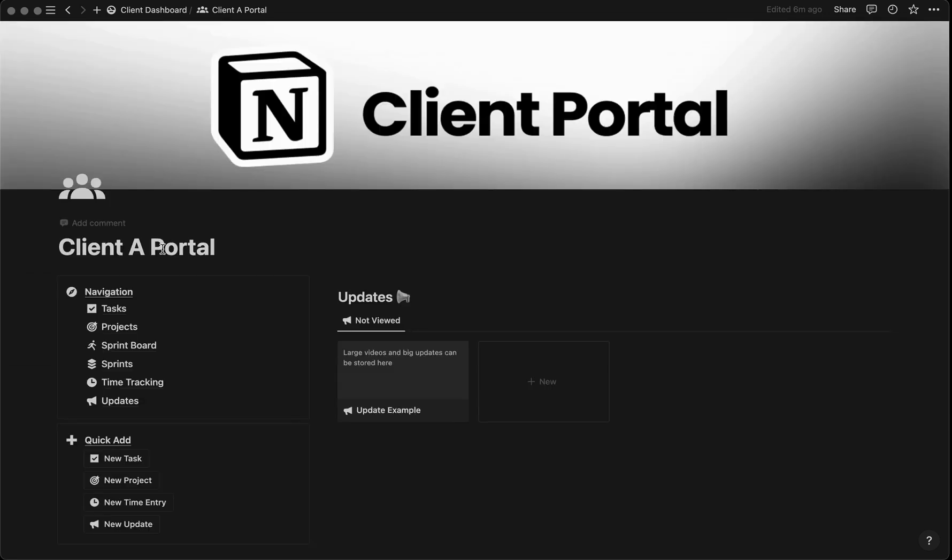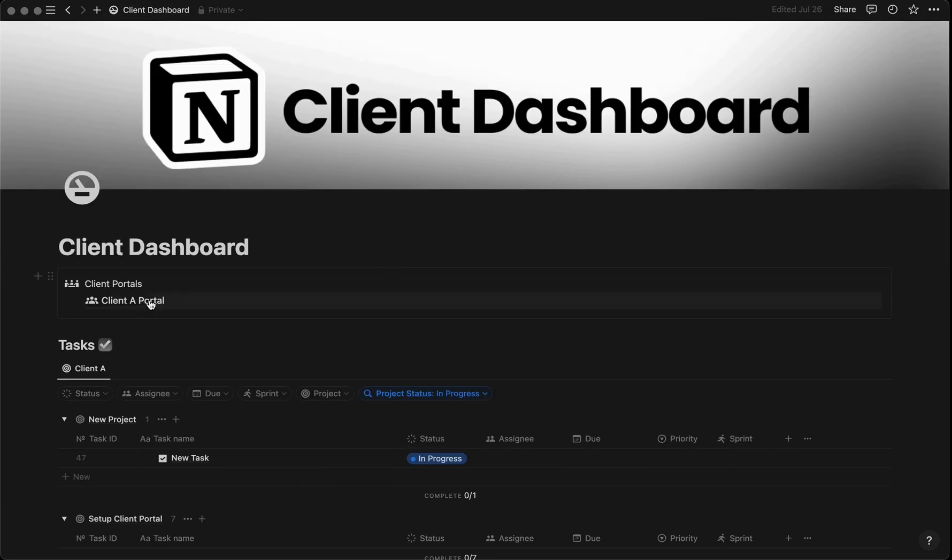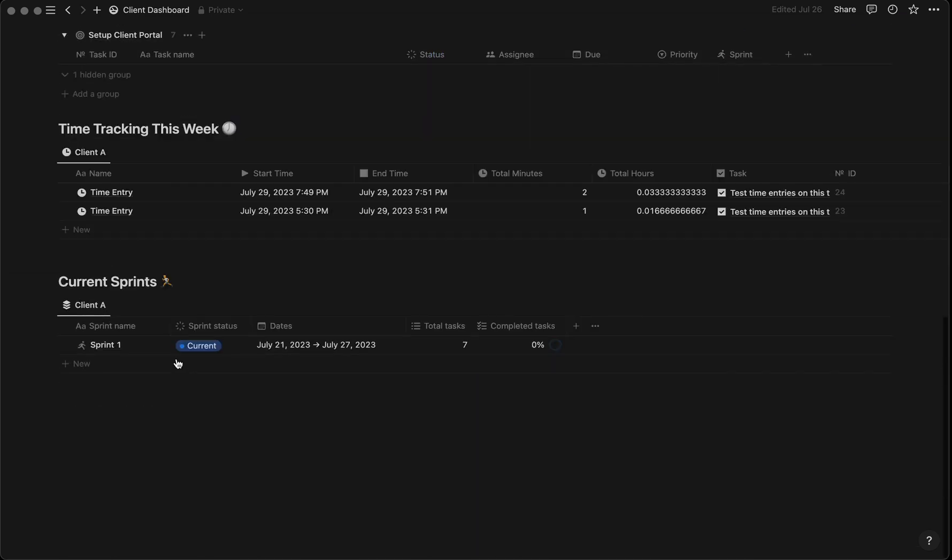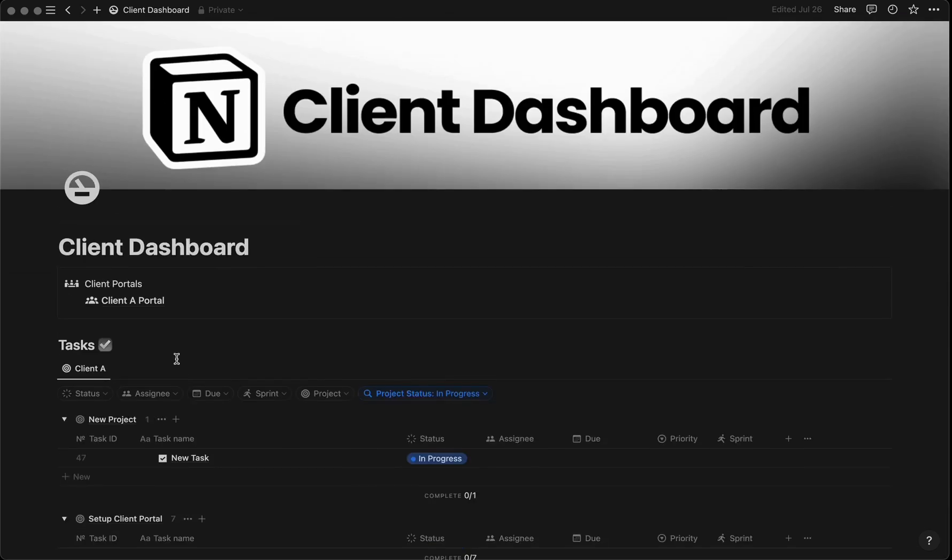For this example, I've been using a hypothetical customer called Client A. On the main client dashboard, you can see Client A is linked here, and you can see all their data by scrolling down. You can also collect all of your clients in one place, giving you a centralized location to get all your work done.